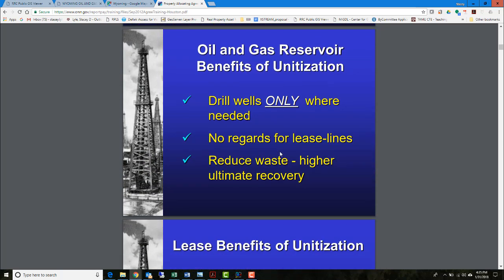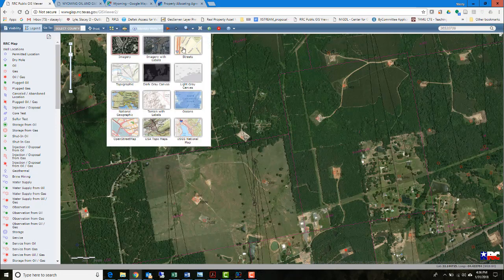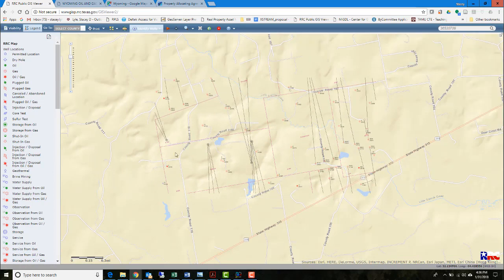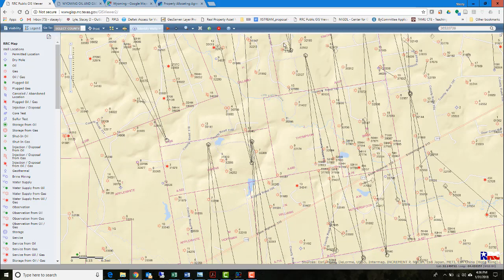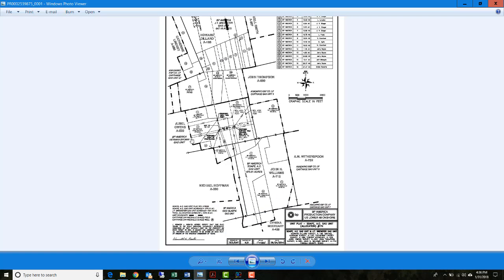One benefit of unitization is less impact on the surface. You could drill wells only where needed and didn't have to think specifically about lease lines. Going back to the Railroad Commission, in this scenario you might form a unit here and a unit there — a proration unit allocating drainage to one unit and some to another. This tells the story of what's going on, and you have to generate a plat that explains it. Here we can see a 640-acre unit with all the owners in it, and down here another unit also participating.